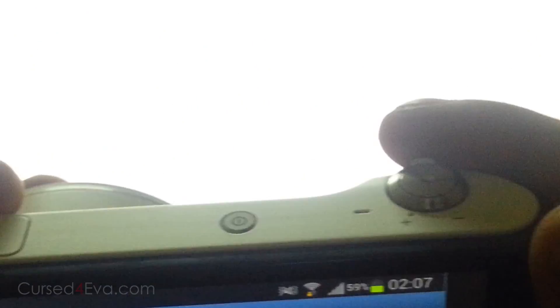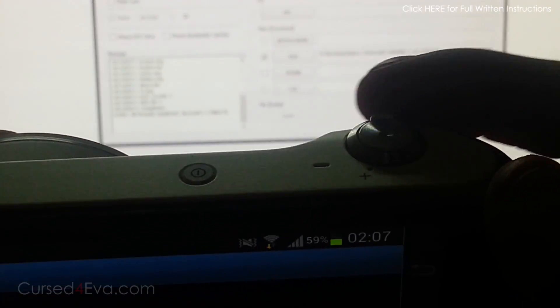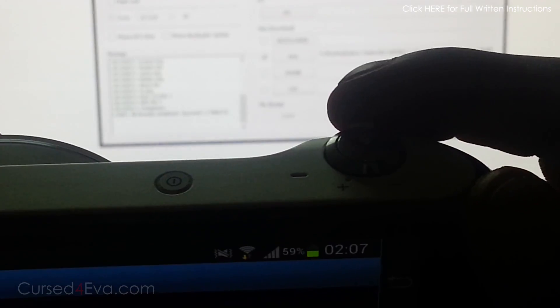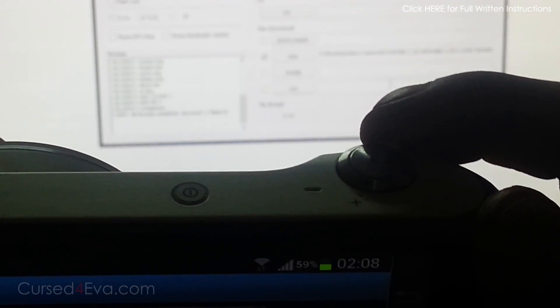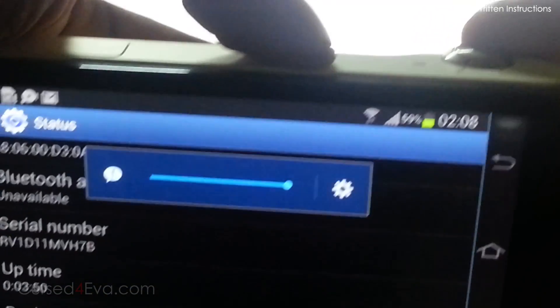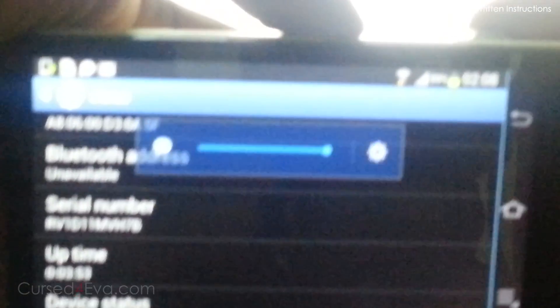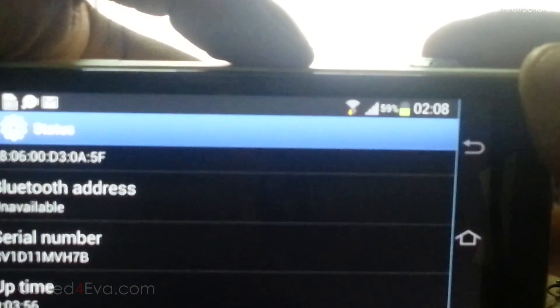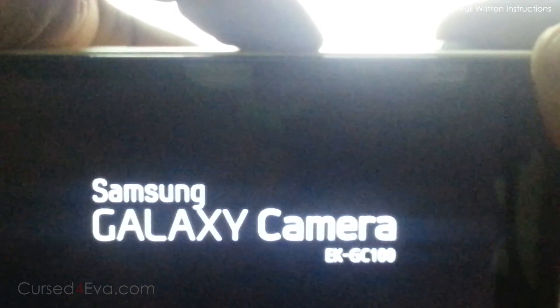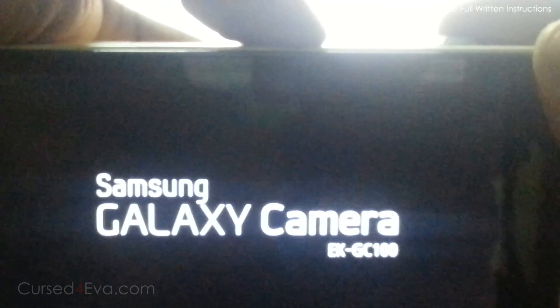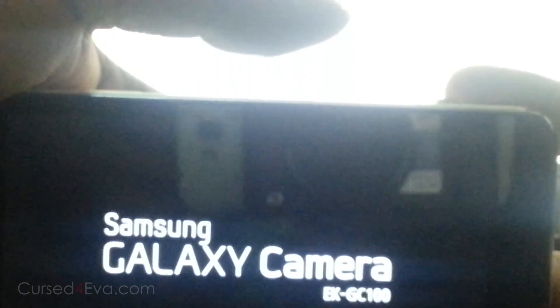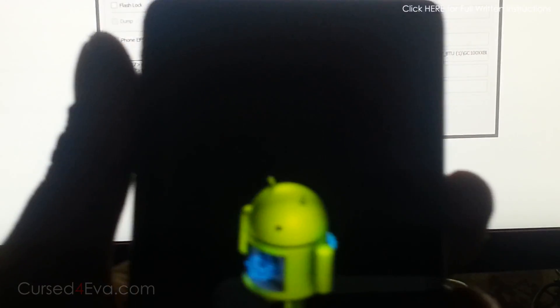Before you do this, back up whatever you want—apps, contacts, media files. You don't need to touch your media files; they'll still remain. Once you see Galaxy Camera displayed, you can let the keys go. This will take you to Android System Recovery.